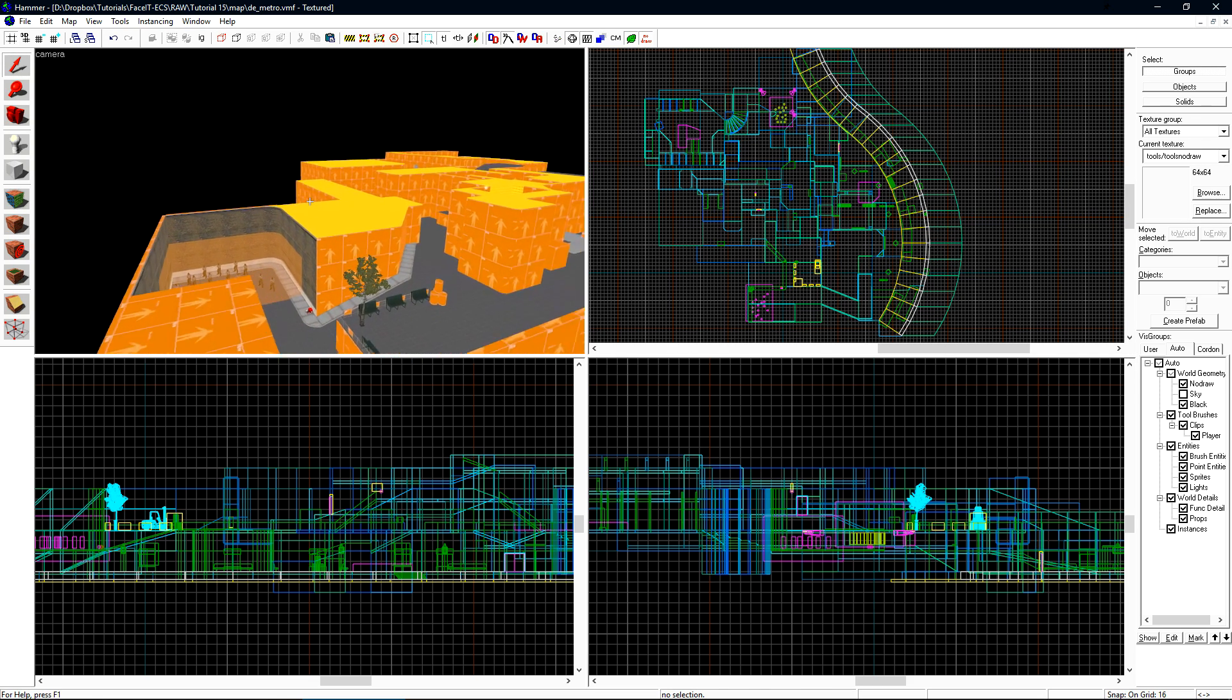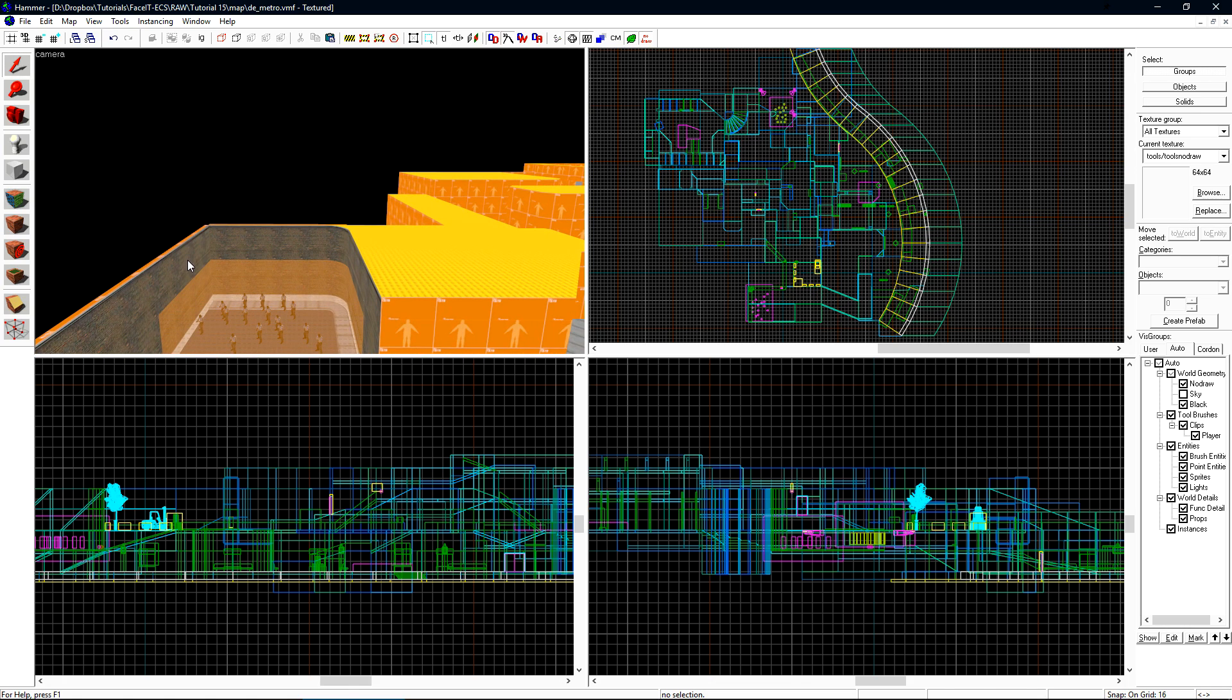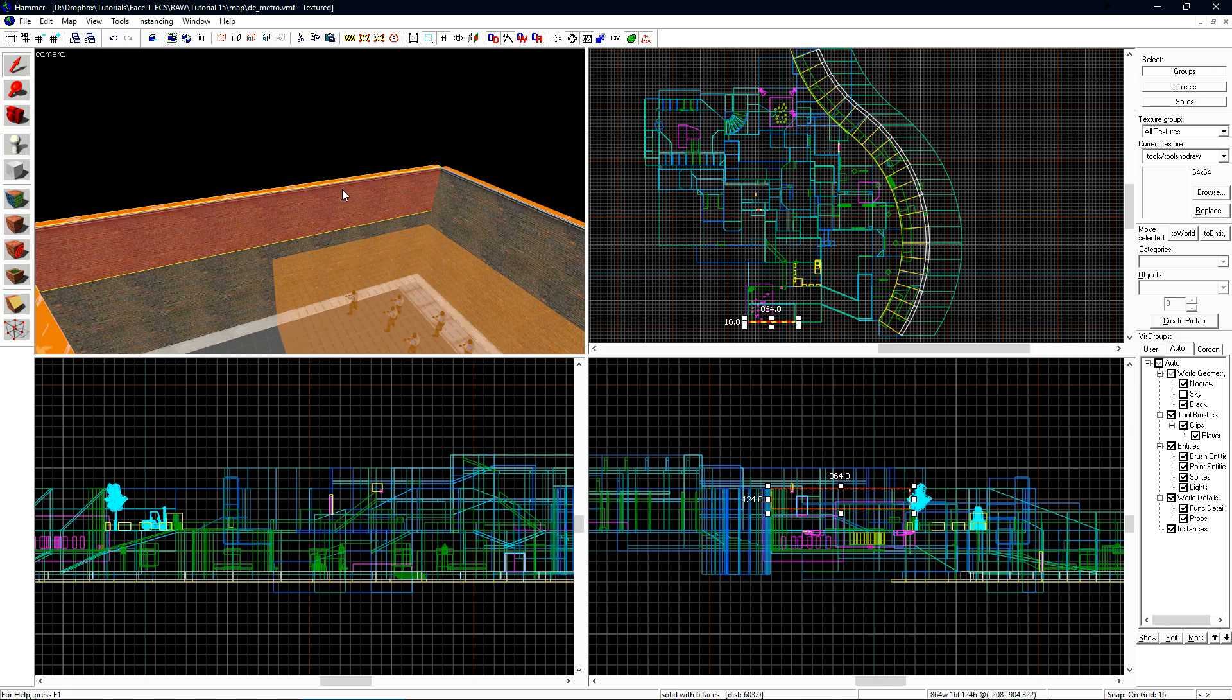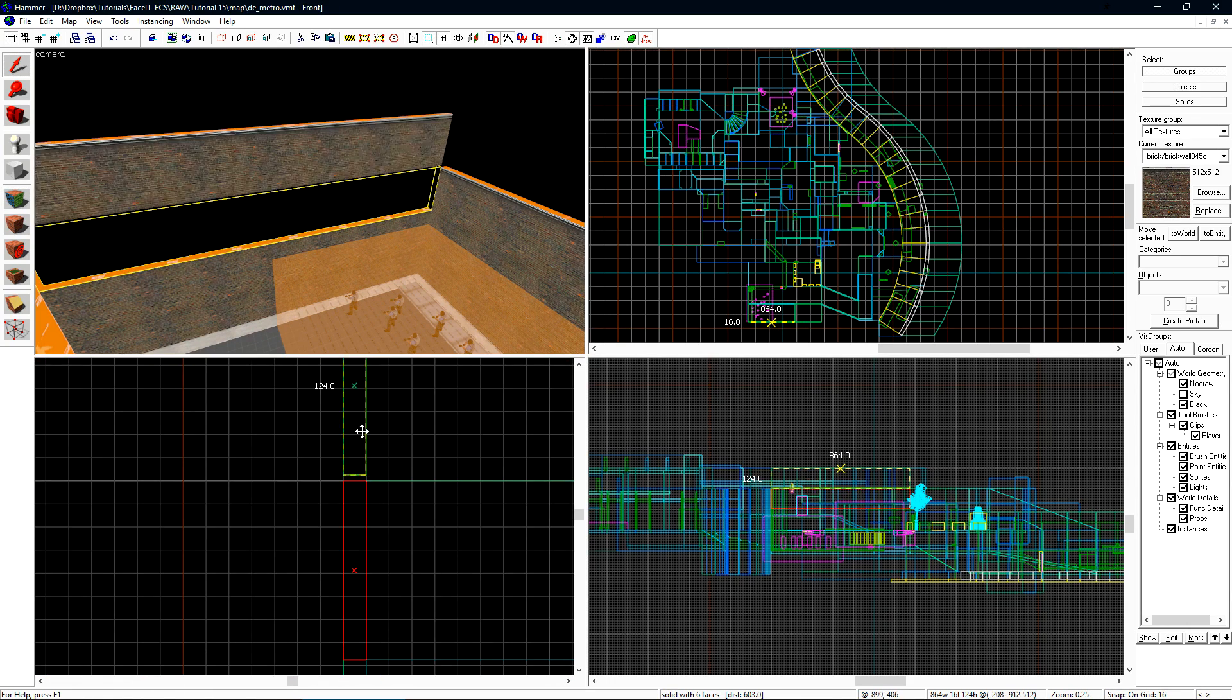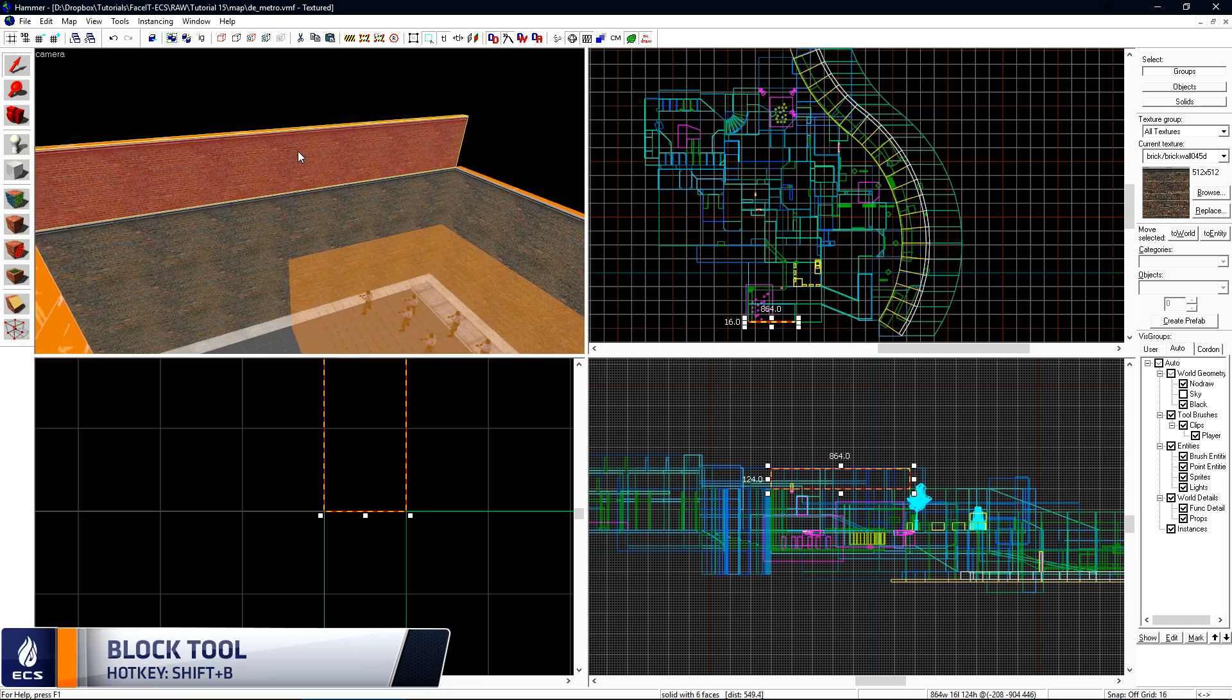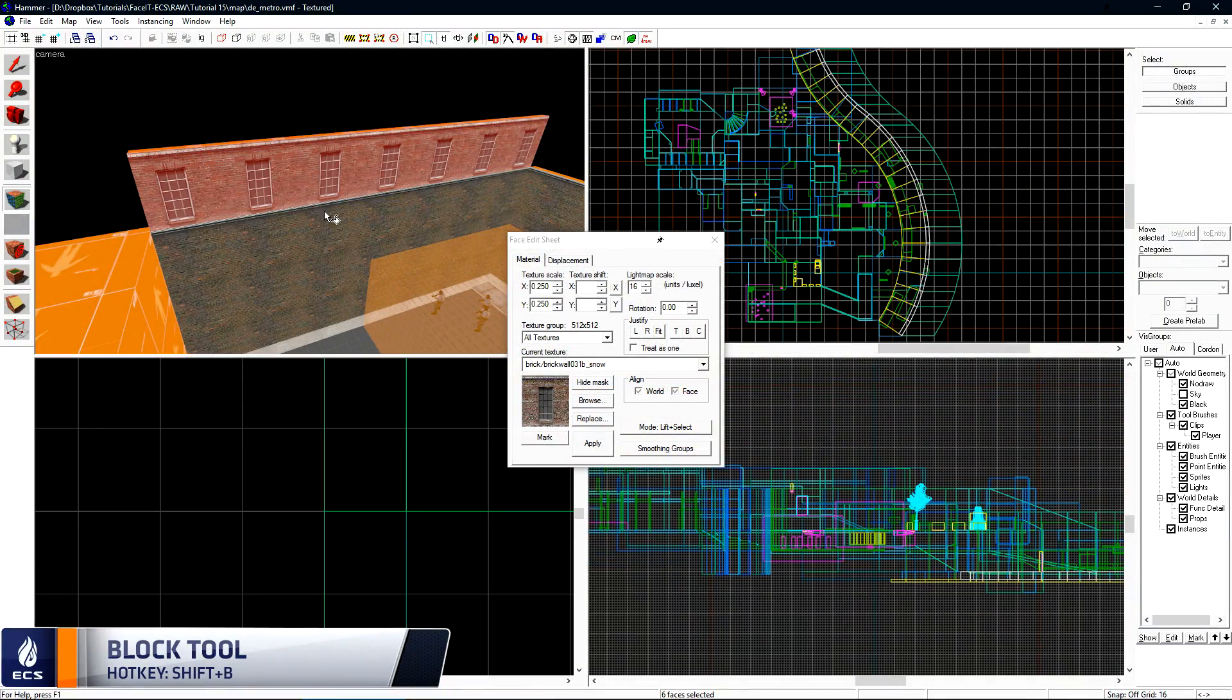We now want to build the areas out around our level that will contain our 3D Skybox. We build them attached to the map as if they won't be moved and shrunken down. For instance, if I wanted to continue part of this building, I will just start attaching brushes to it and change the texture.